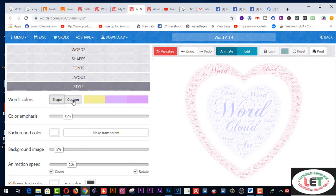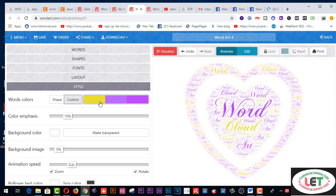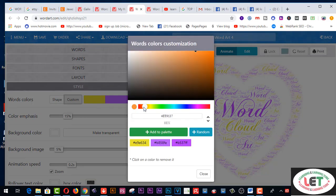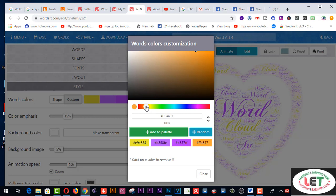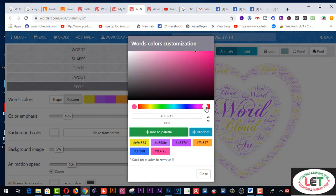Now click on Style. I'll click on Custom, then double-click here and choose a color. You can also drag and drop and add to the palette. I have chosen this color from here.